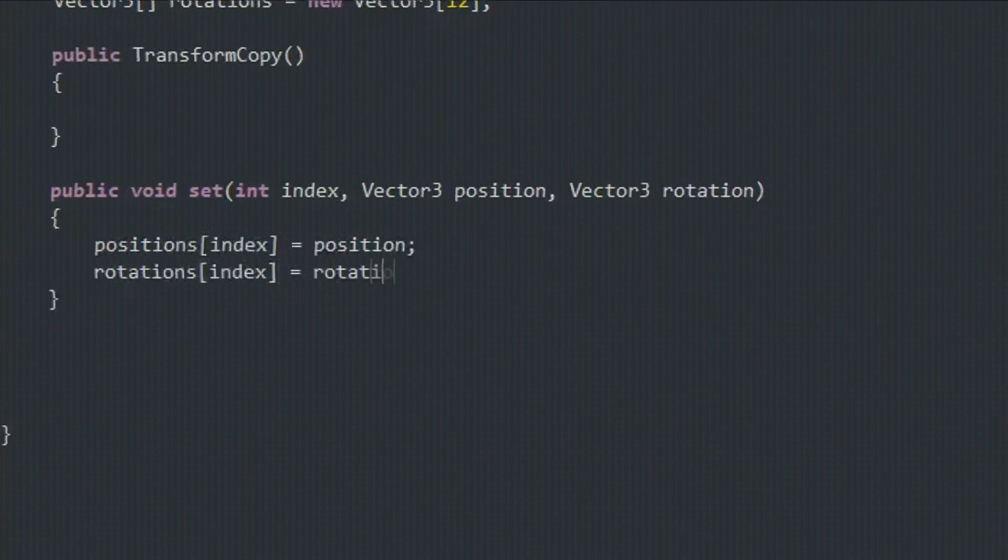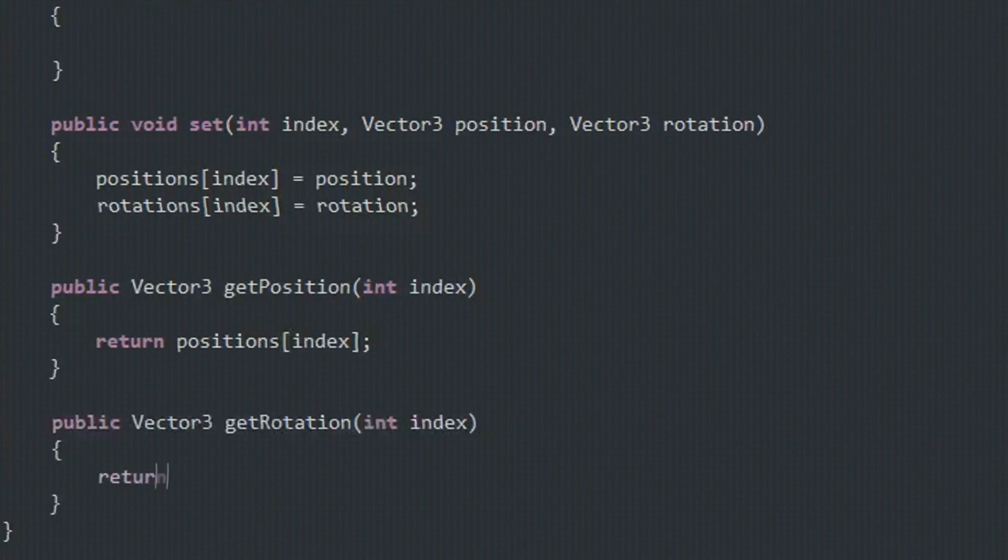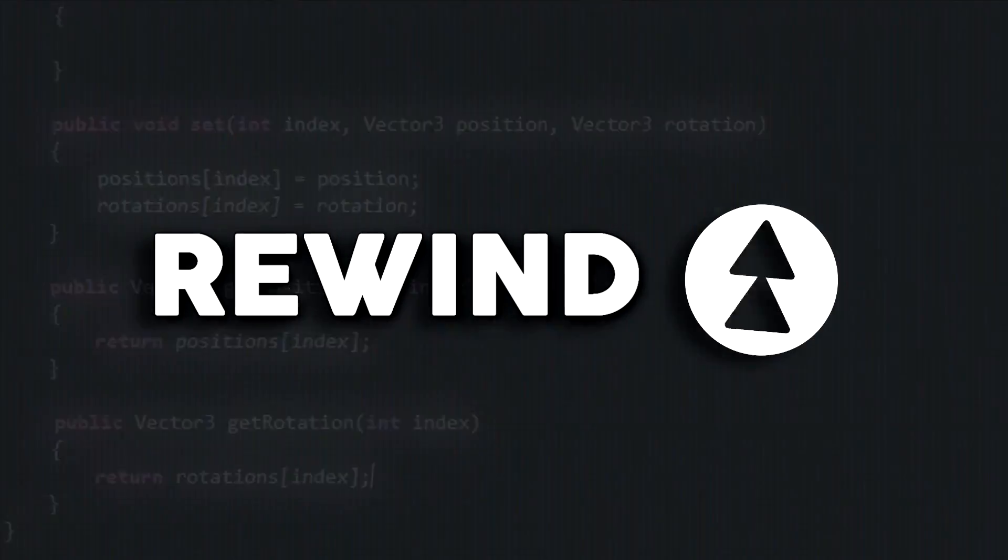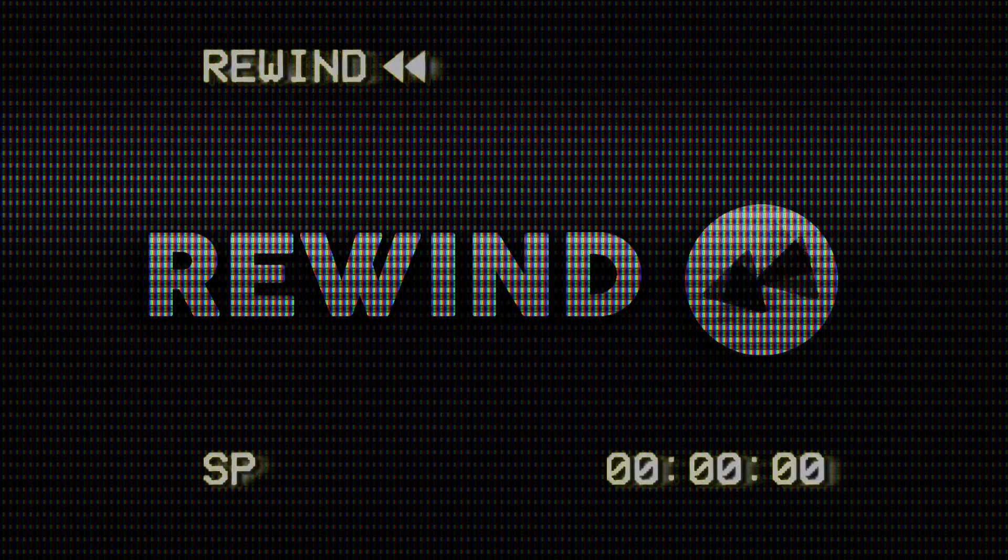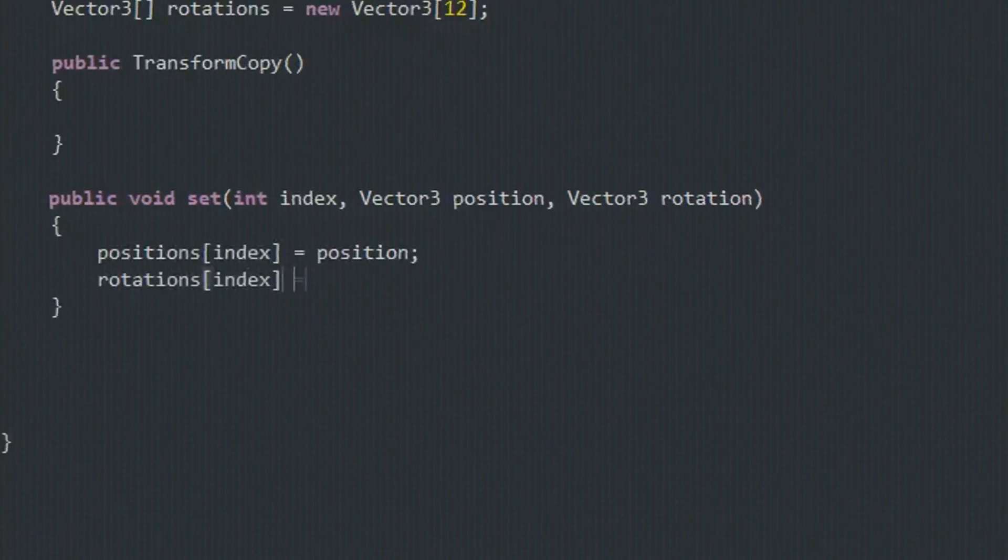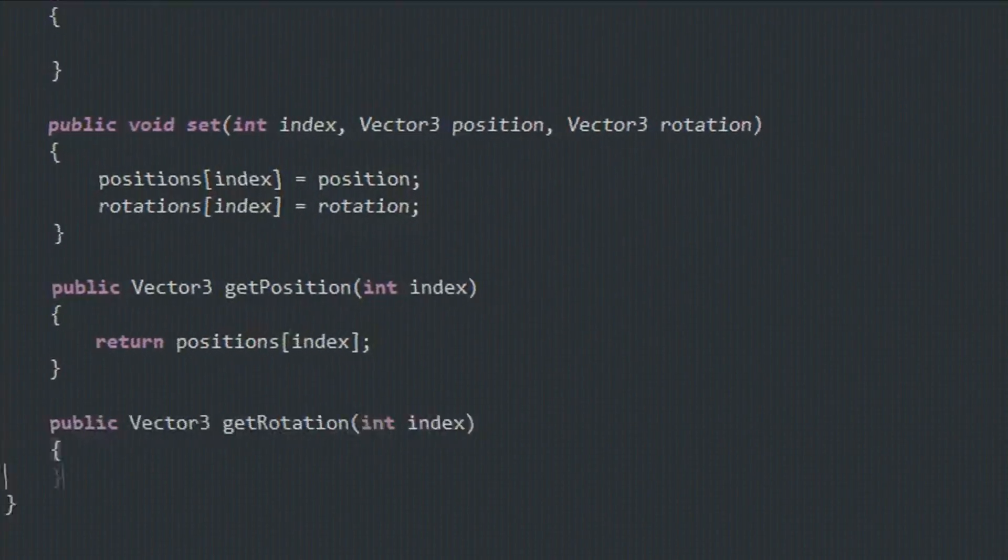The theme for the jam was rewind. The theme for the jam was re... wait, didn't I already say that?